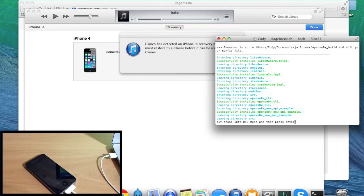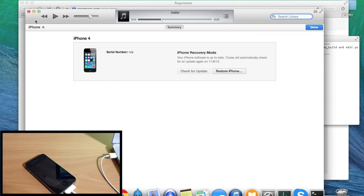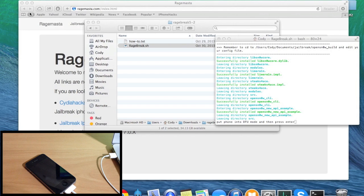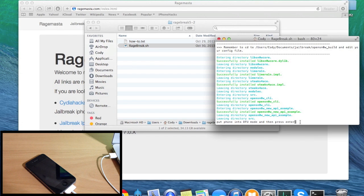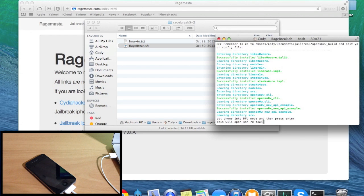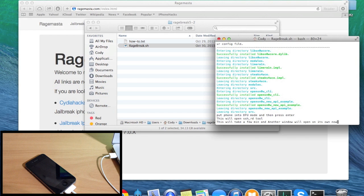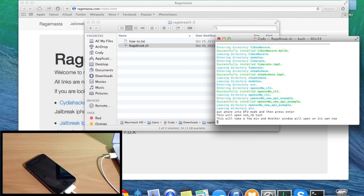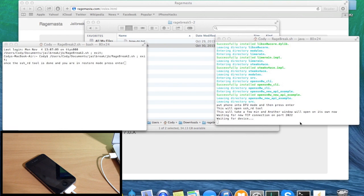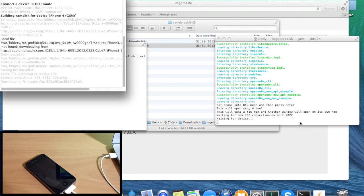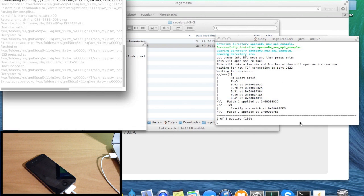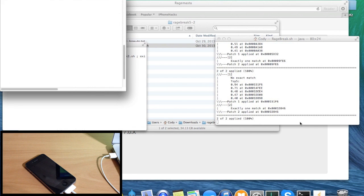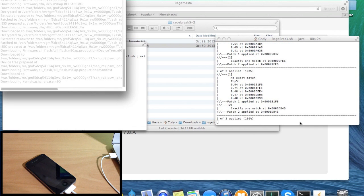Now go ahead and click out of iTunes and hit enter in the terminal. This will open the SHSHD tool — hit enter again and do it one more time. A new window will open up and it's SSH-ing in.